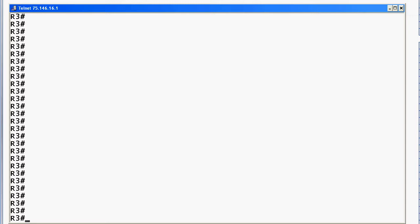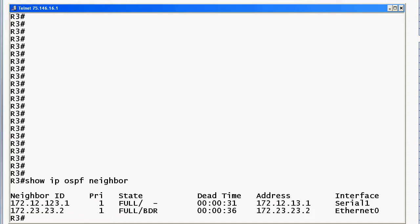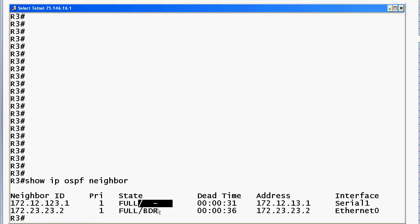Router 3 is also on a broadcast network with router 2. Running 'show ip ospf neighbor' — while this command doesn't show you the network type directly, it gives you some clues. When you see Serial 1 or Ethernet 0, that's a good indicator of the network type. Notice there's a dash here where you'd expect to see DR, BDR, or DROTHER — a lot of students and network admins are thrown off by that the first time they see it.